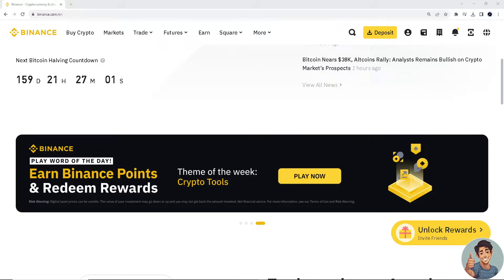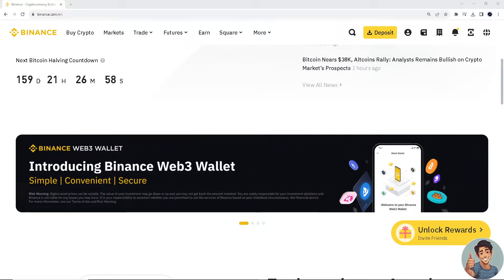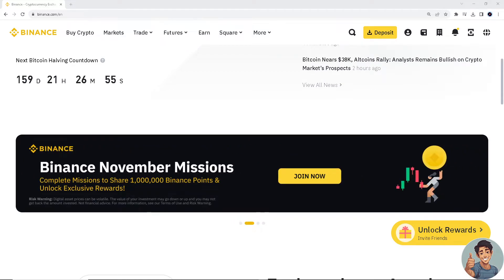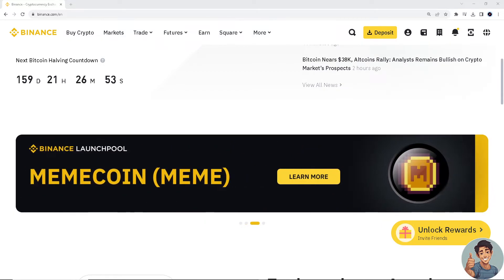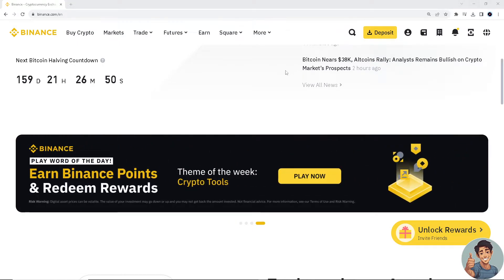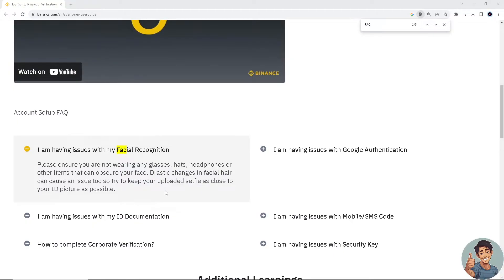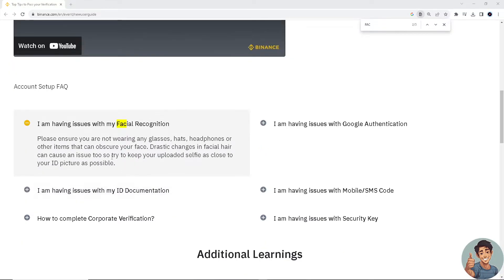You also need to ensure that your device's camera permissions are granted to the Binance app or website. There's also a helpful guide: if you're having issues with facial recognition, ensure that you are not wearing any glasses, hats, headphones, or other items that can obscure your face. Drastic changes in facial hair can cause an issue too, so try to keep your uploaded selfie as close to your ID picture as possible.